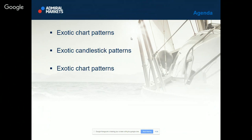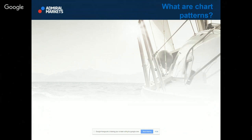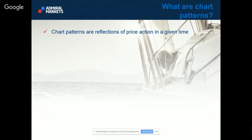Today we will cover exotic chart patterns and exotic candlestick patterns, along with special patterns which I usually teach. A very important thing is to know what chart patterns actually are. Chart patterns are reflections of price action in a given time. If you see that the price action is making some patterns, you can imagine that it draws some lines, and by doing that, price action is making what are called chart patterns.